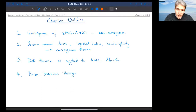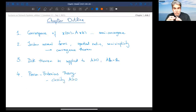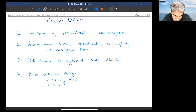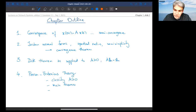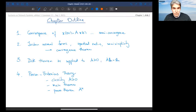The Perron-Frobenius theorem is one of the main tools for the entire book. We will do three things in this section: review some basic classes of matrices and classify non-negative matrices, present the main Perron-Frobenius theorem which will have three special cases, and then do the power theorem — studying the powers of matrix A as a function of the time index k.